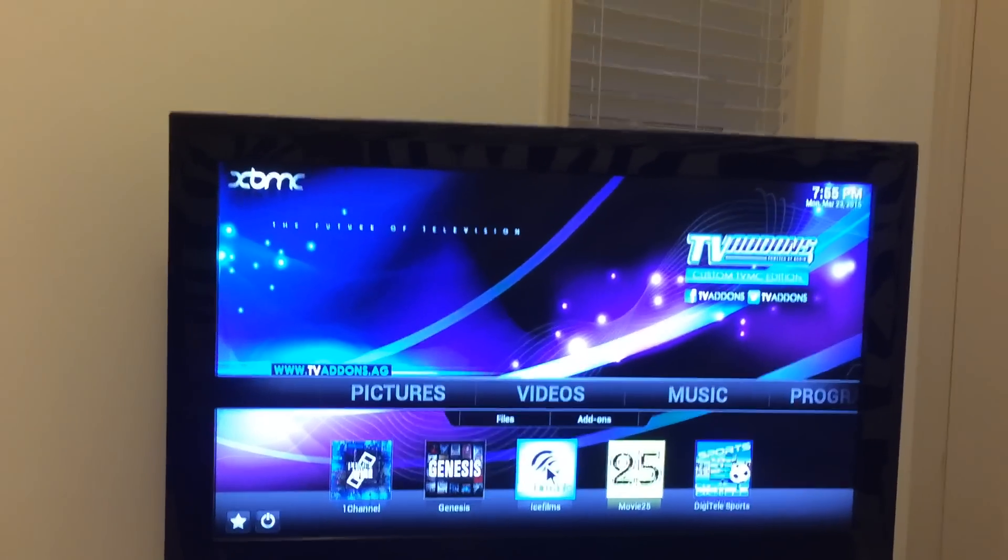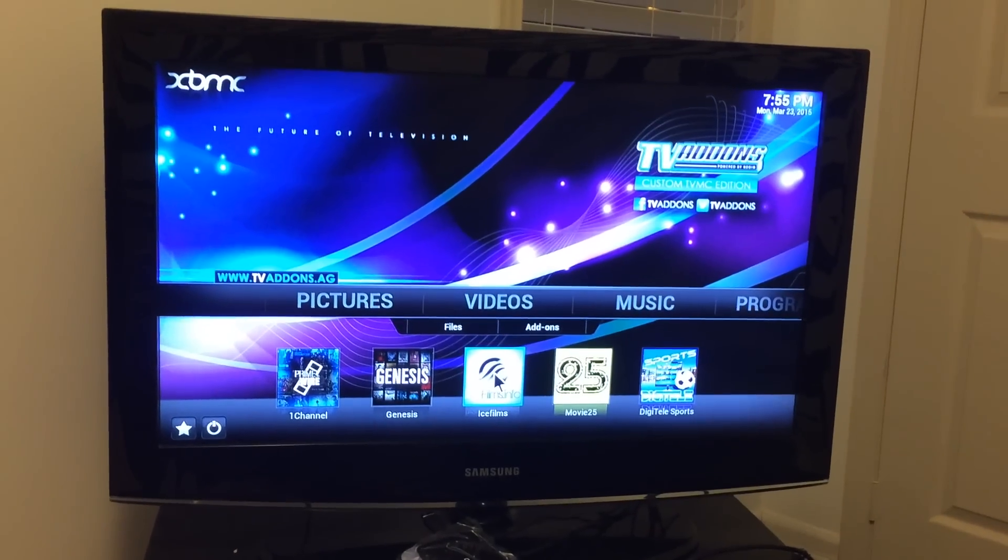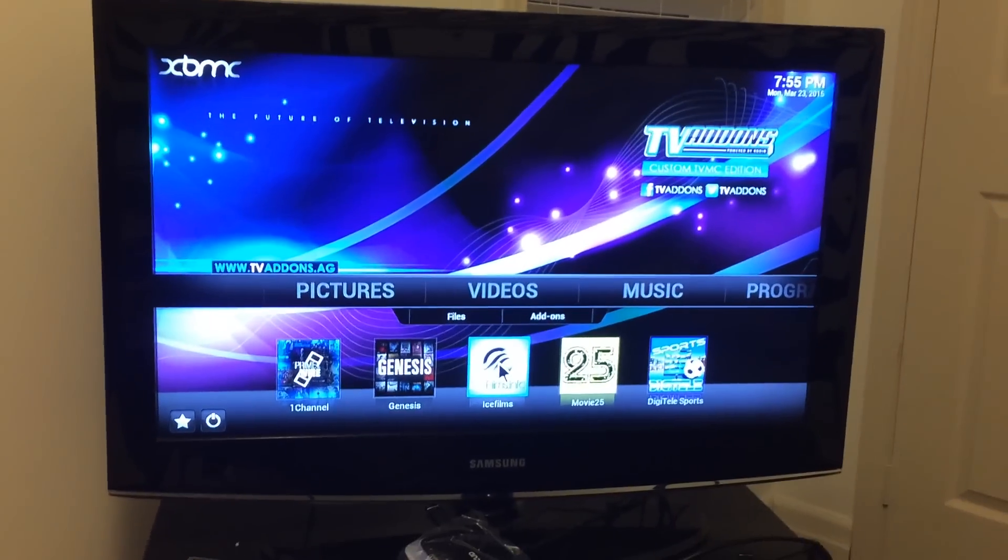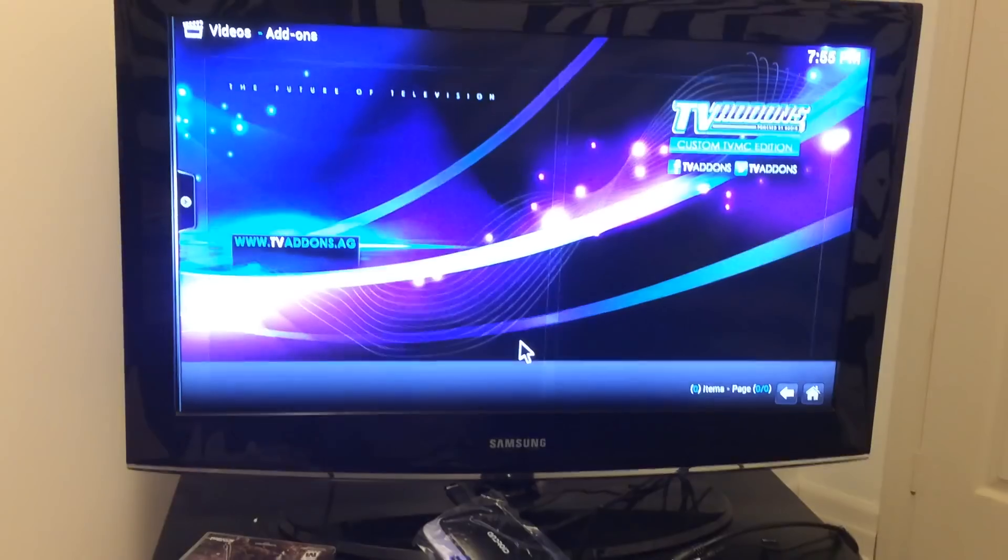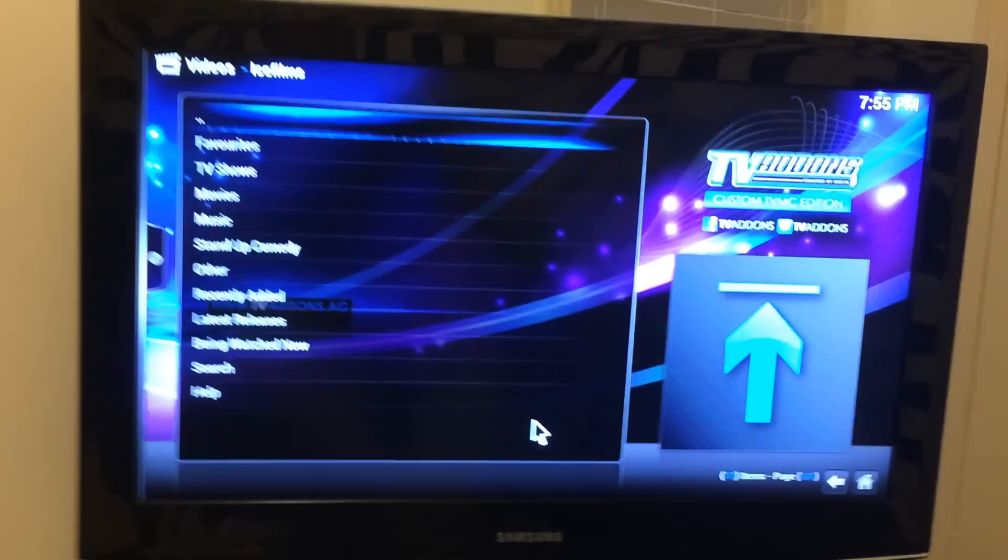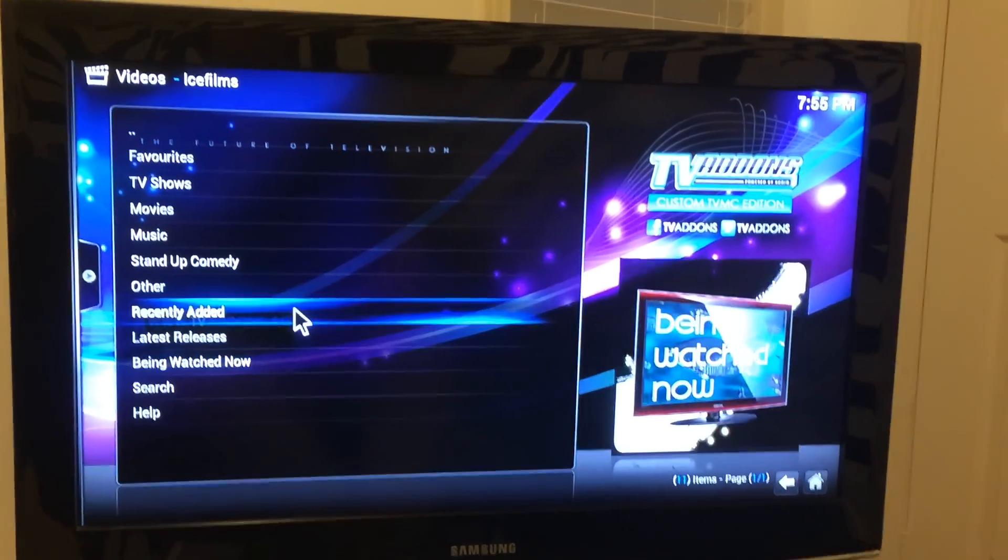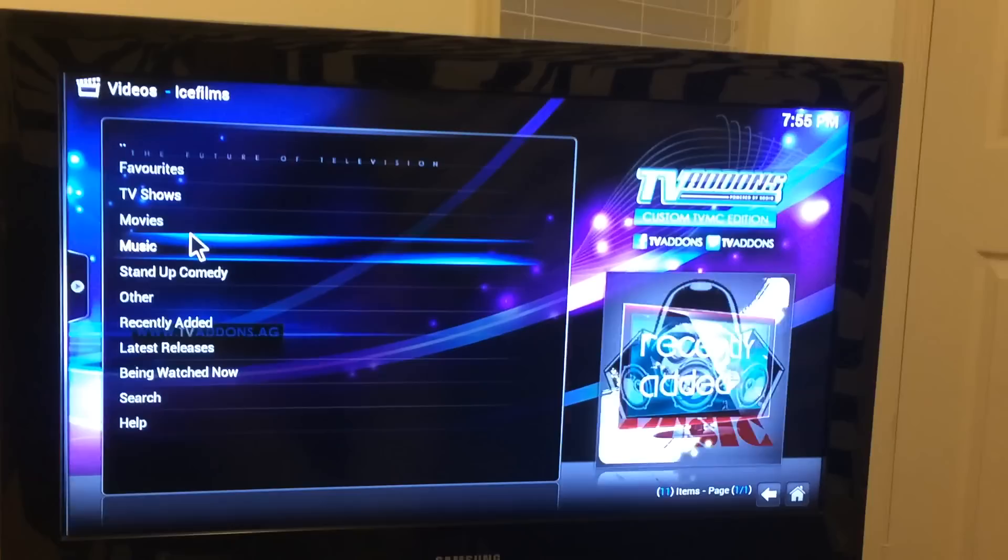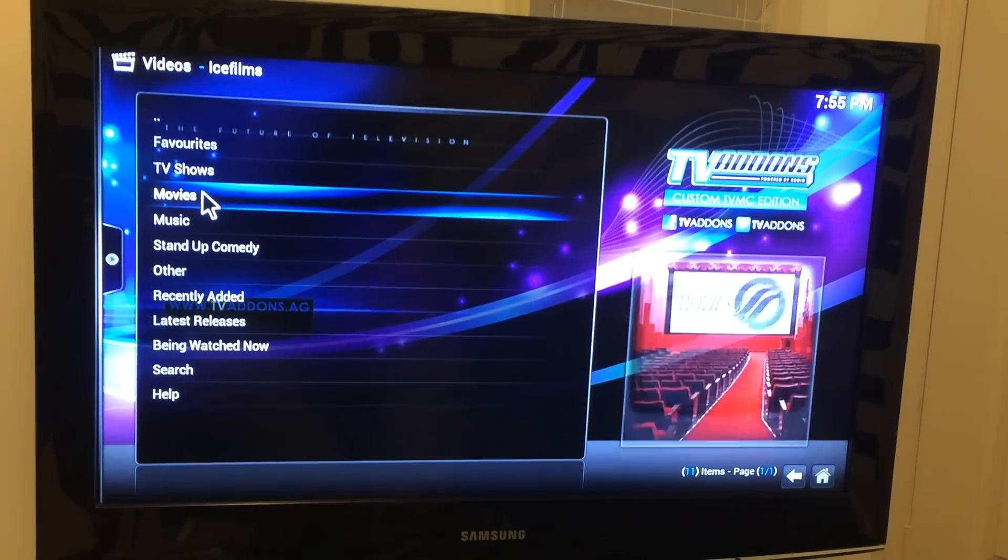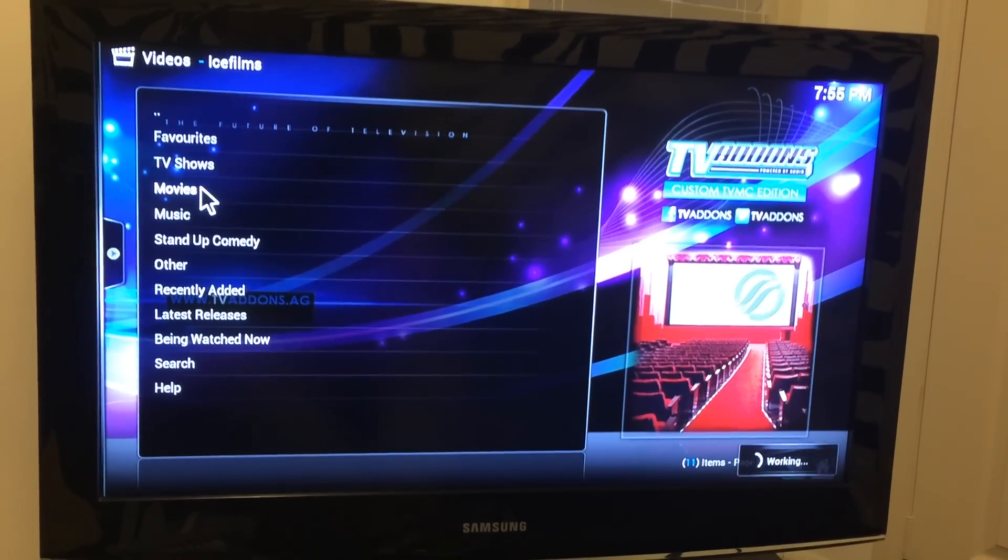So one of my favorites right now is Ice Films. So it's the middle one there, so we're going to click on it. And then it's going to load up here. So it's going to give you the option of what you want, so TV show or movie. So you want to watch a movie, you click on movie.